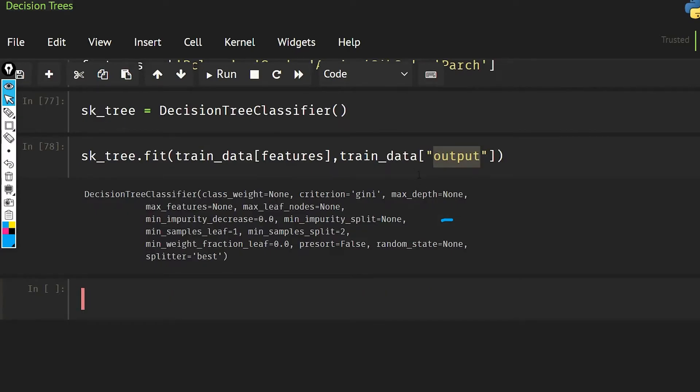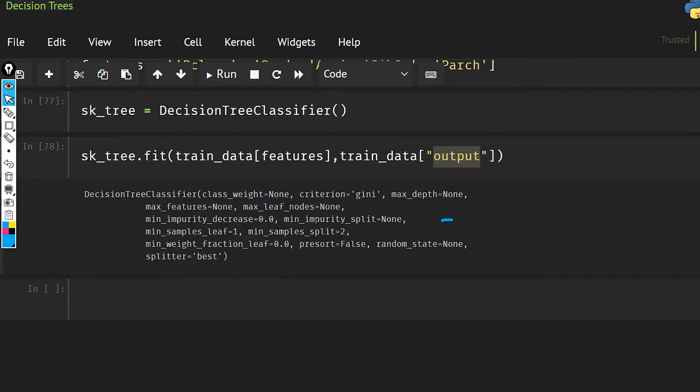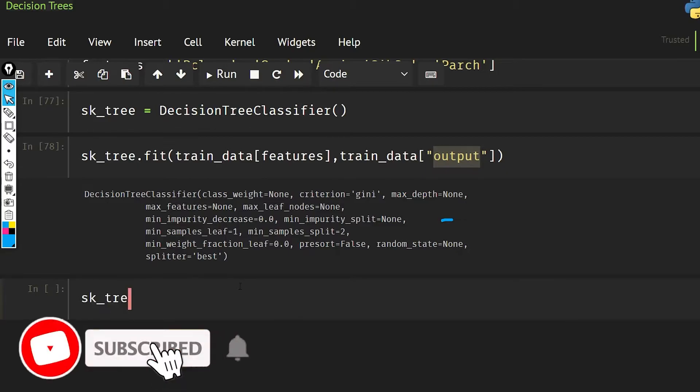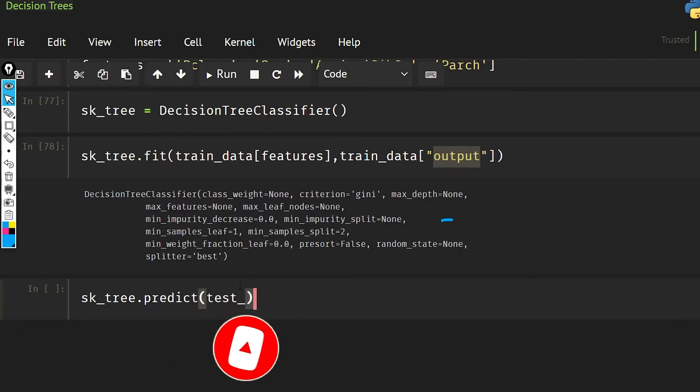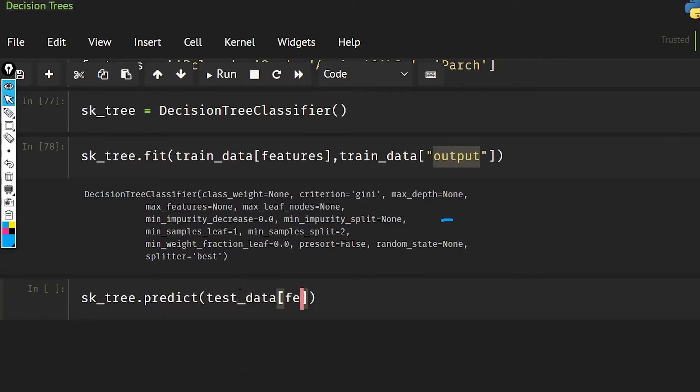So we have created our model basically, and the criteria is gini. Maximum depth, we have not set any maximum depth. And sk_tree.predict, what I'm going to do is predict on the test data features.